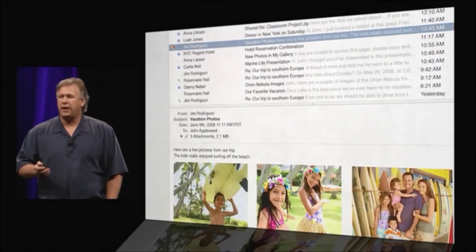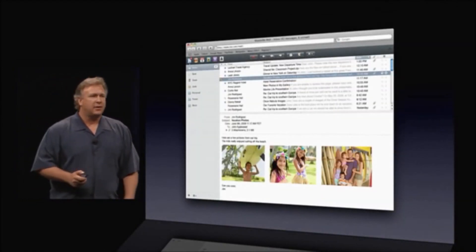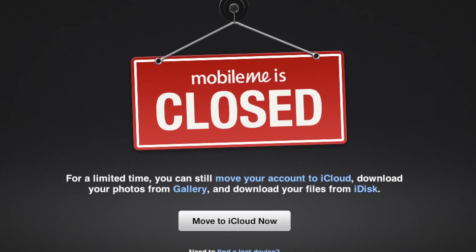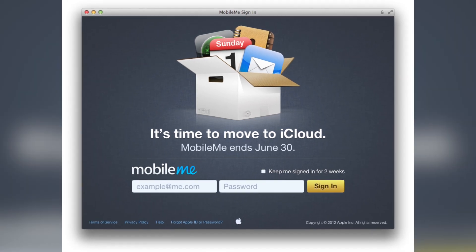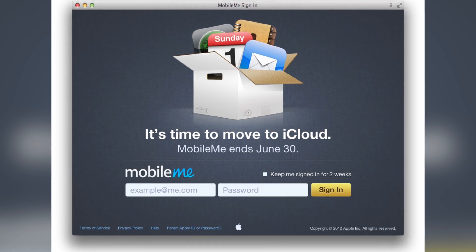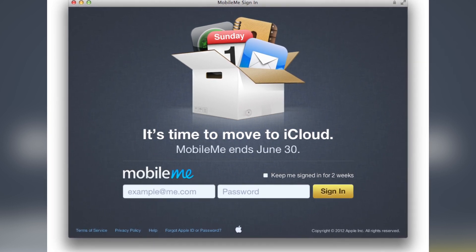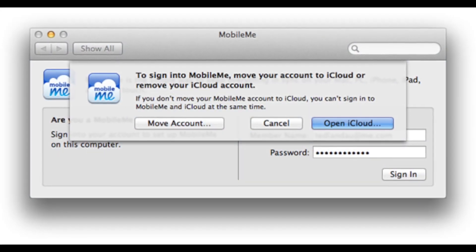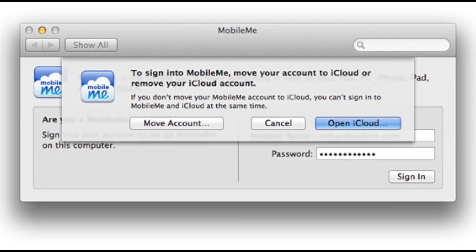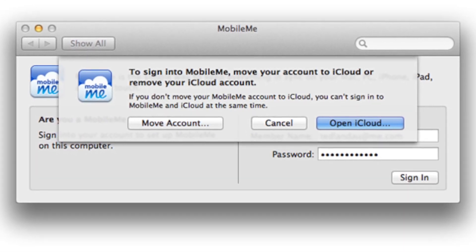Despite its benefits, MobileMe couldn't escape its bad reputation. So in 2011, Steve Jobs announced iCloud. This was after several months of a MobileMe phase-out, where Apple removed all subscription links from their websites and all physical retail boxes from stores. MobileMe users were given a heads-up a year in advance that on June 30th, 2012, all of their photos, iDisk files, and iWeb sites would be gone if they didn't download or move them to the new iCloud service.